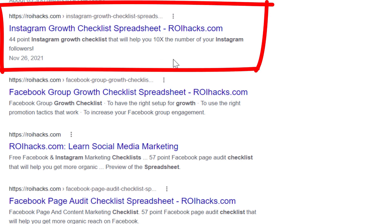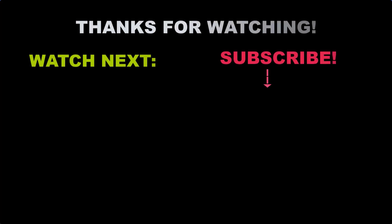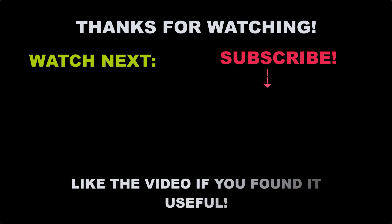Also, if you want to learn more about setting up, managing, growing an Instagram profile, make sure you check out our Instagram marketing tutorial YouTube playlist that you can see on the screen here. See you next time.